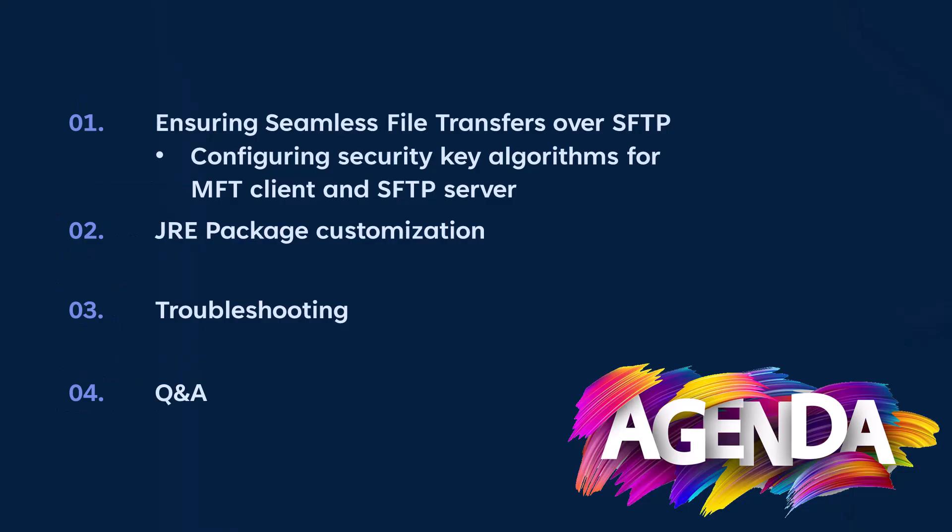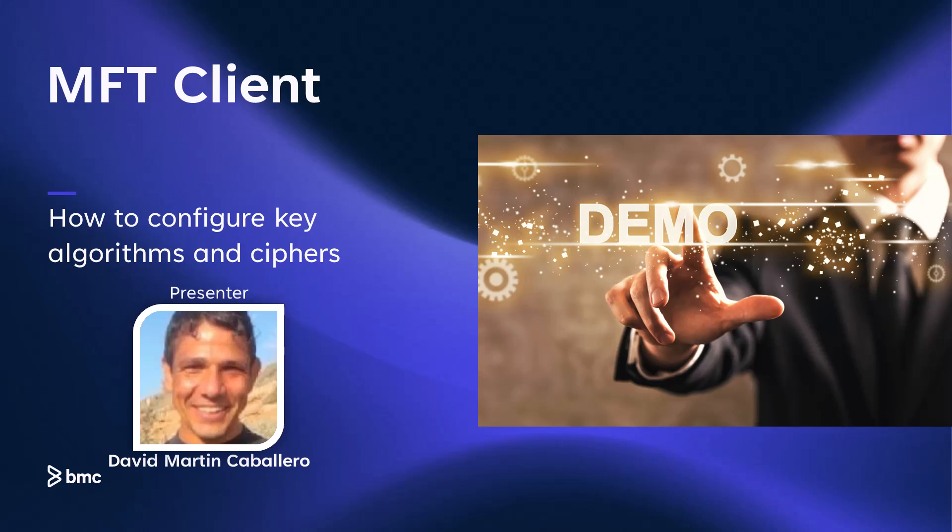Today we'll explain the topics you see here regarding ensuring seamless file transfers over SFTP. We'll demonstrate by configuring security key algorithms for both the MFT client and SFTP server, as well as changing the JRE package used by MFT. Then we'll discuss how to troubleshoot common issues related to the MFT plugin. Afterwards, we'll take your questions during the Q&A session. For our first demonstration, David will demonstrate how to configure security key algorithms and ciphers in the MFT client.